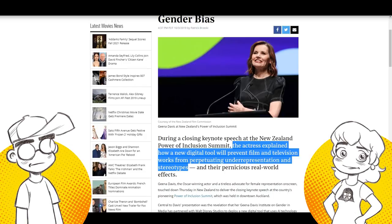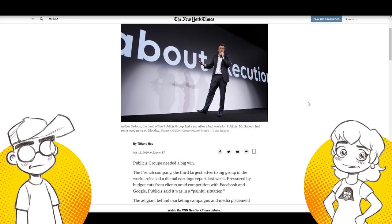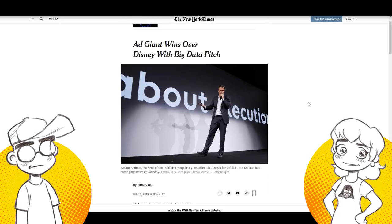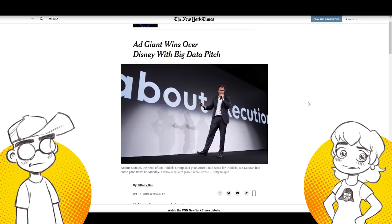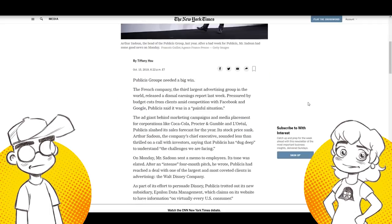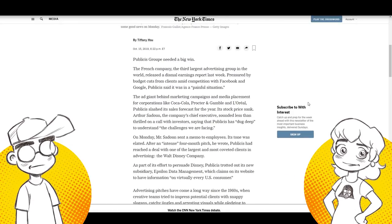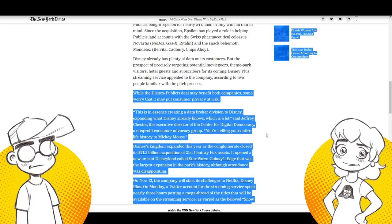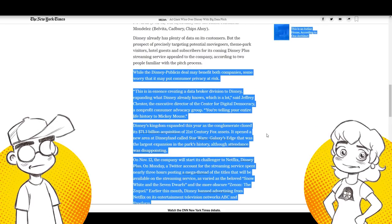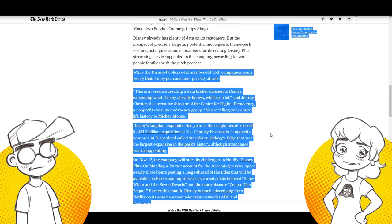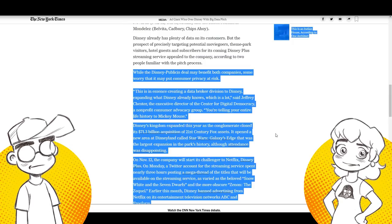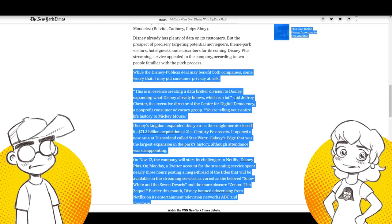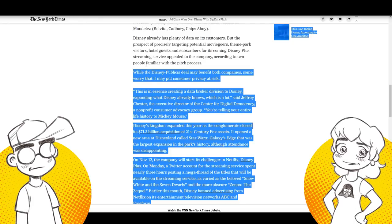And the publicist group landed Disney as an account and that's fine. You know, Disney switching. Yeah. Right. So Disney is switching up their ad agency. The thing about the publicists, as I understand it is that they're notorious data miners. So this seems, yeah. So this is a match made in, well, maybe, maybe the opposite. So there are concerns about this. This is coming from the times today. While the Disney publicist deal may benefit both companies, some worry that may put consumer privacy at risk.